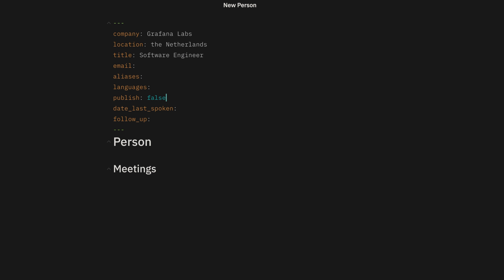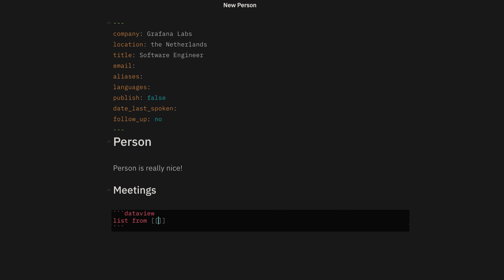Number two is Dataview. Dataview has changed the way I use Obsidian and changed the way I format my notes. It essentially allows you to define parameters and values in the YAML frontmatter or the metadata of your notes, and then it lets you search for them. It essentially lets you create your own database in Obsidian with custom fields for anything that you want. You could use it for meetings, people, tools, or books that you've read — the possibilities are endless.